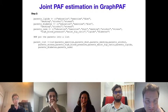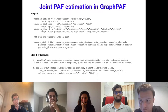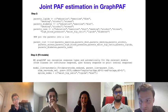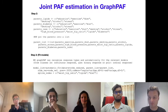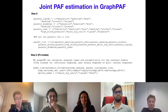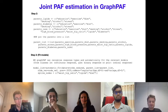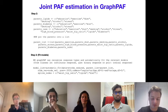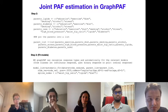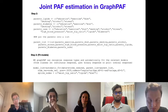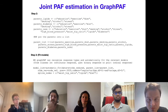Applying the joint PAF estimator uses the joint_paf function, specifying the variables subject to intervention (vars argument: smoking and diabetes), the model list, the list of parents for each node, and node_vec. This took about seven minutes on a laptop including bootstrap, averaging over 100 repetitions of the randomized estimator.